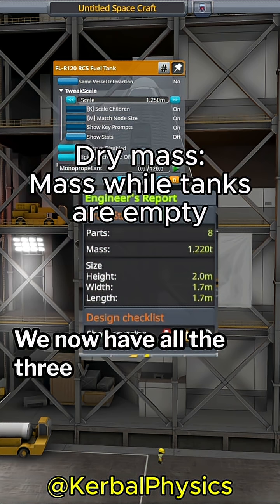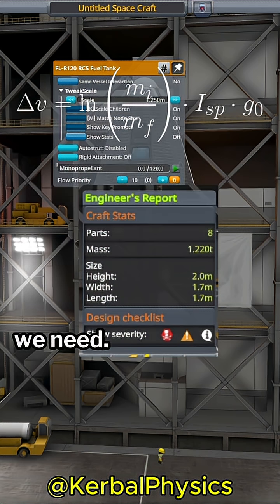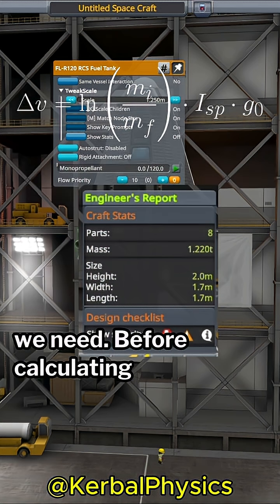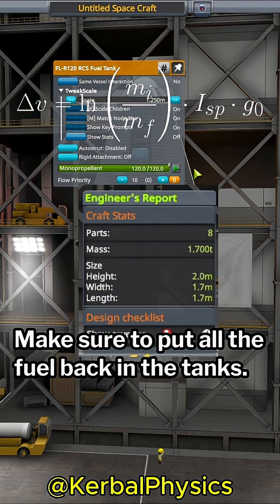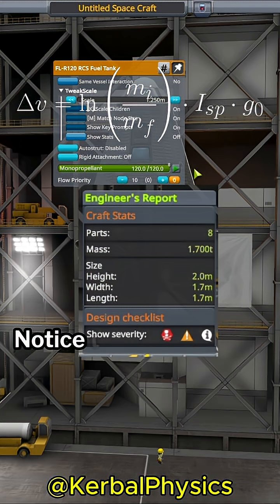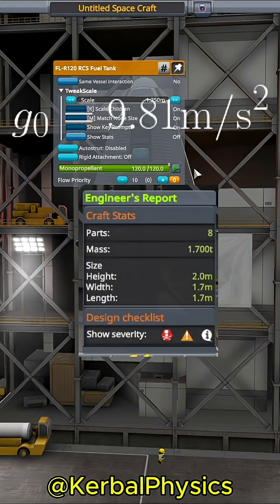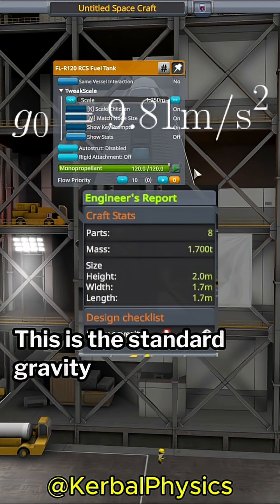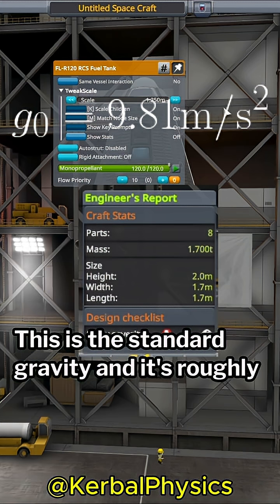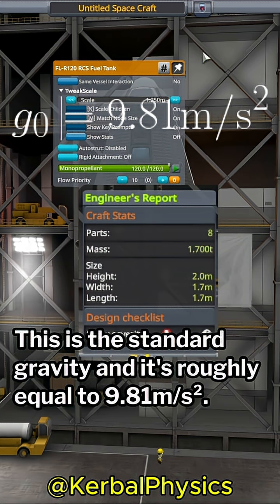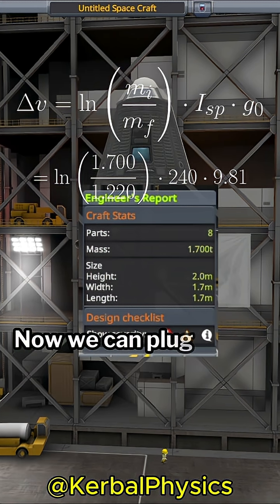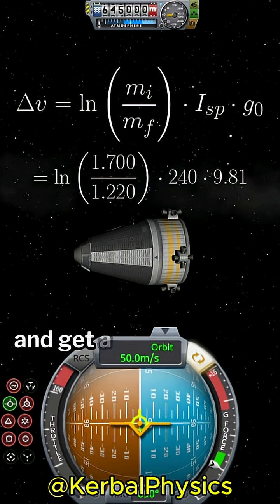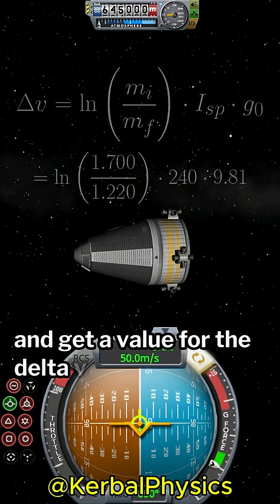We now have all three values we need. Before calculating anything, make sure to put all the fuel back in the tanks. Notice this g term here at the end? This is the standard gravity, and it's roughly equal to 9.81 meters per second squared. Now we can plug all these numbers into the equation and get a value for the delta-v.